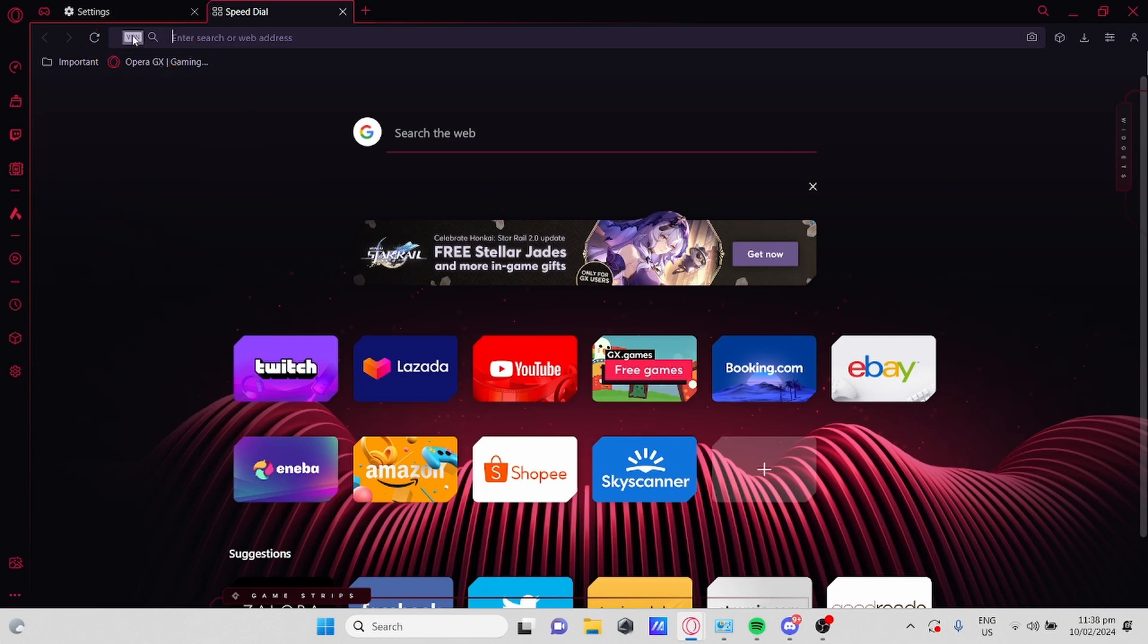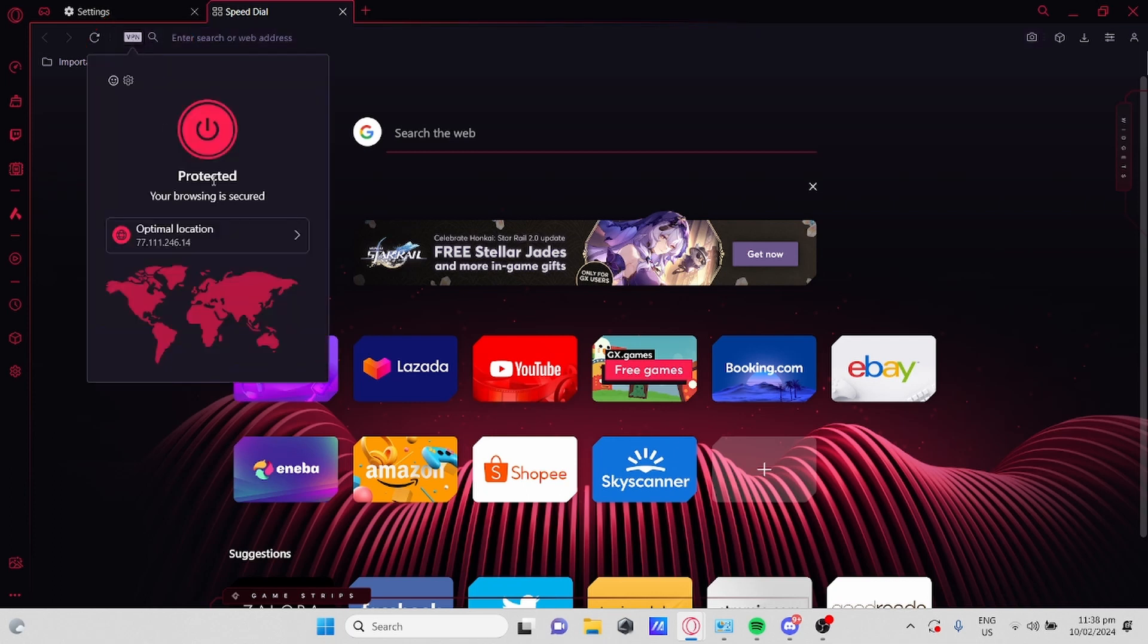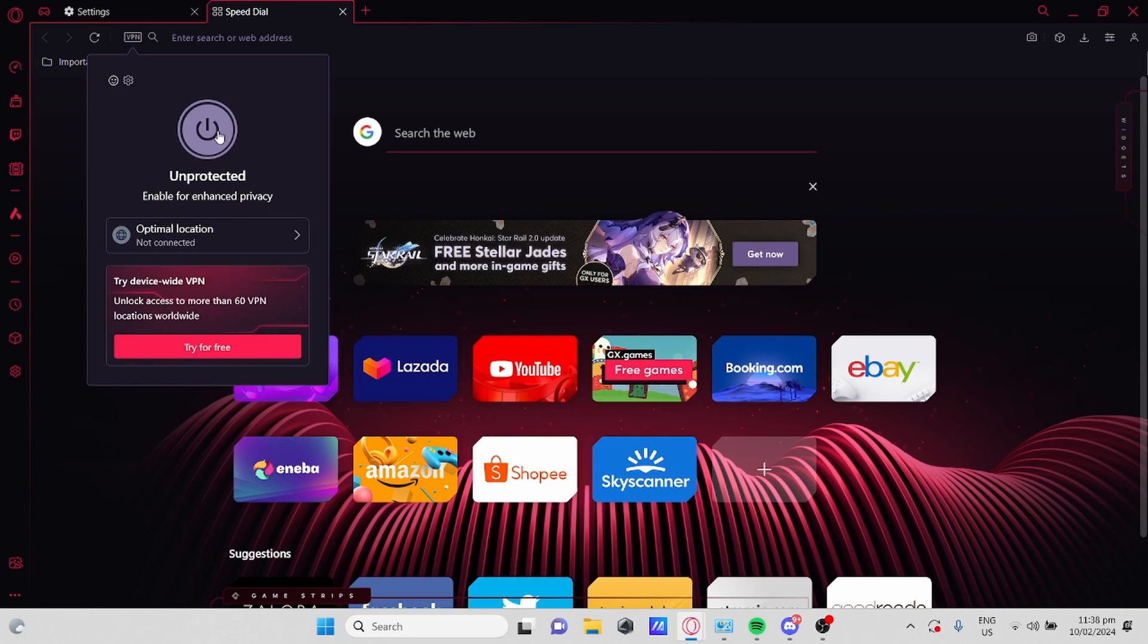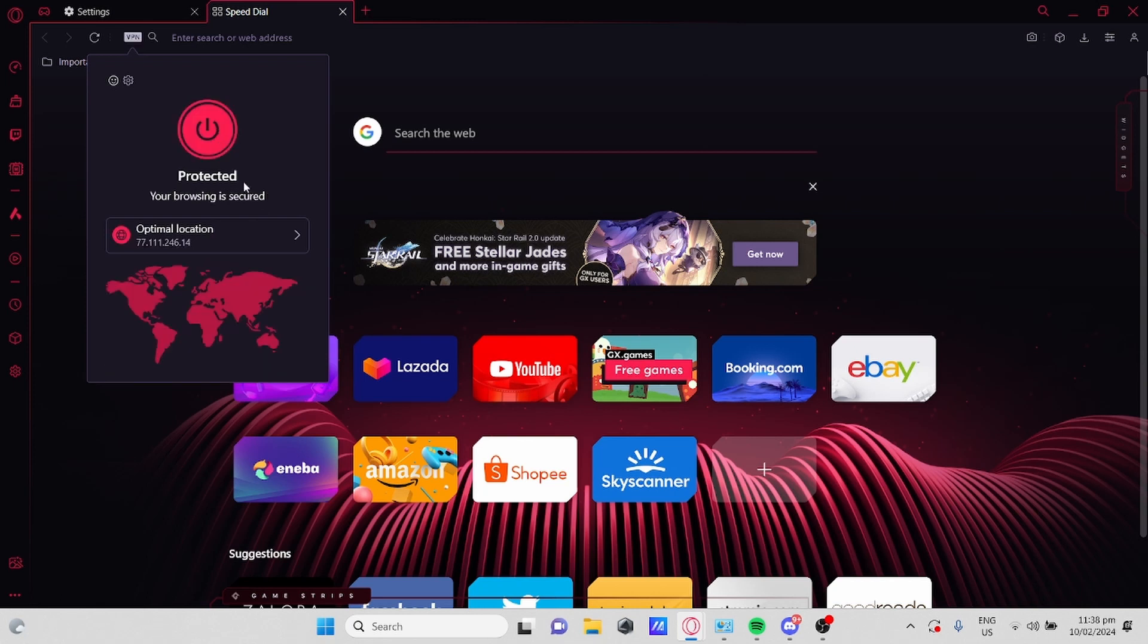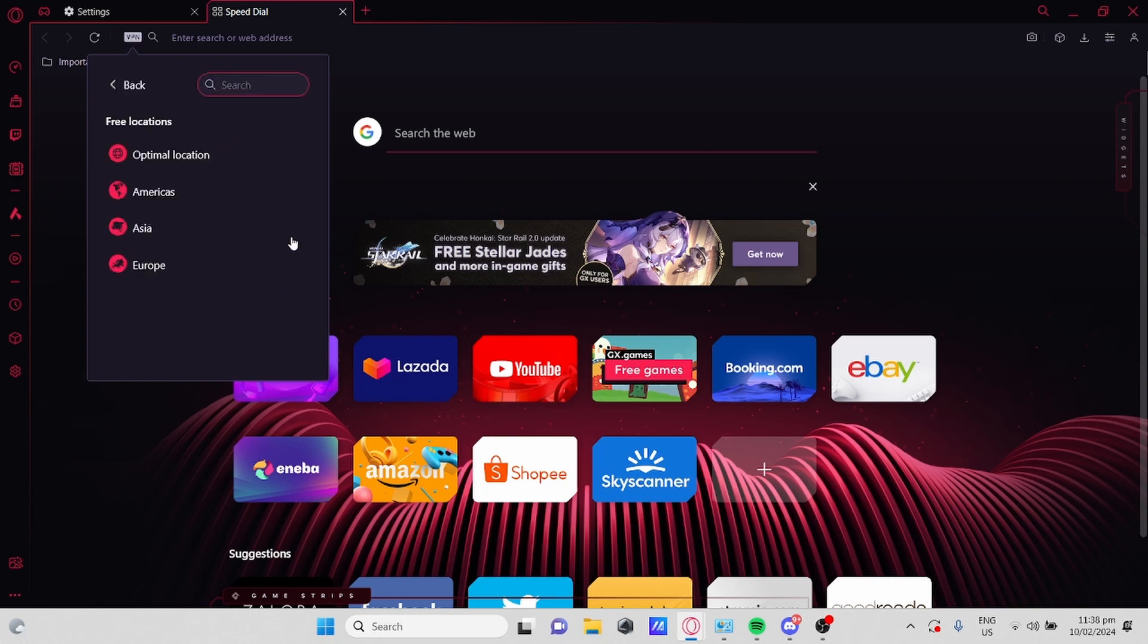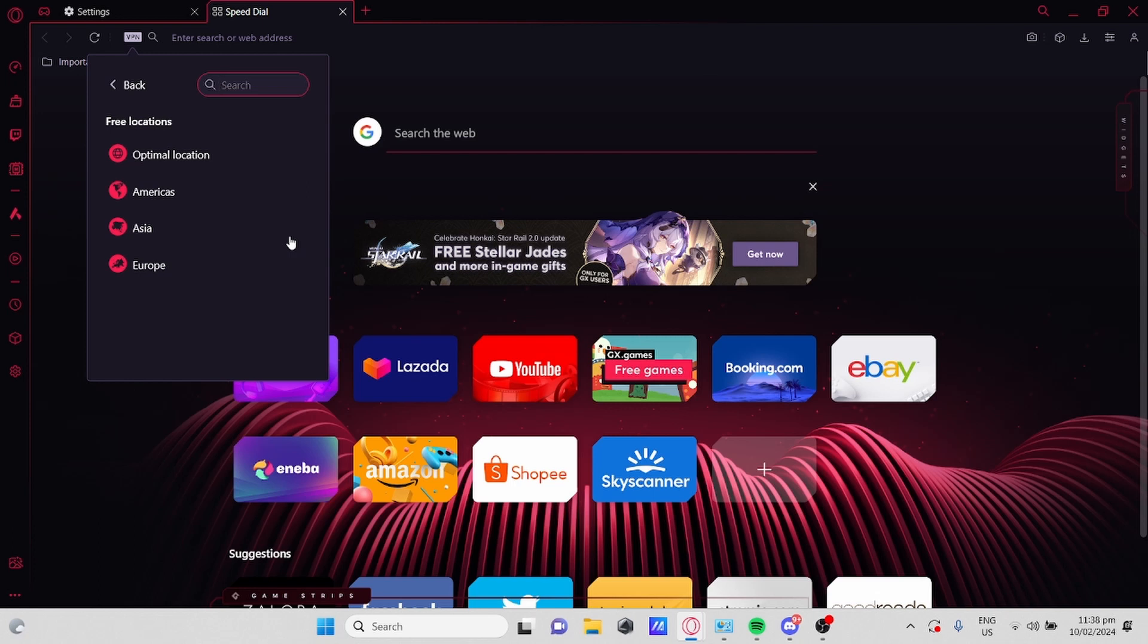If you click this logo, you can enable or disable it. If you click right here, you can choose any general location that you would like to use such as America, Asia, or Europe.